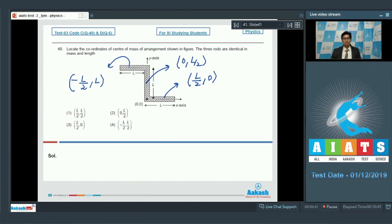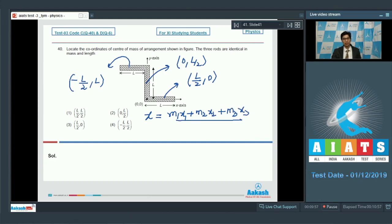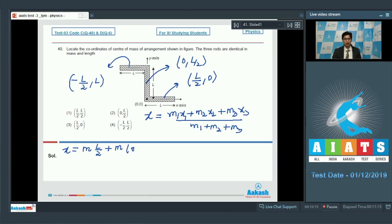To find the x-component of the center of mass coordinate: x = (m₁x₁ + m₂x₂ + m₃x₃) / (m₁ + m₂ + m₃). Substituting the values: x = [m·(l/2) + m·(0) + m·(−l/2)] / 3m = 0.